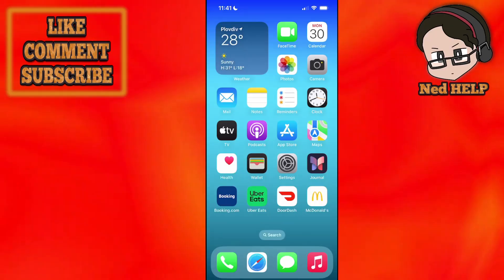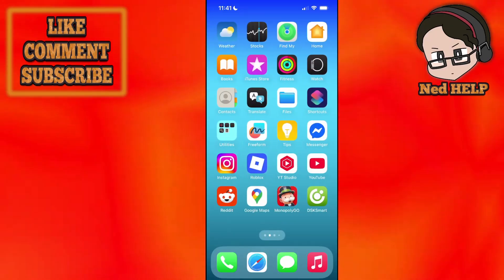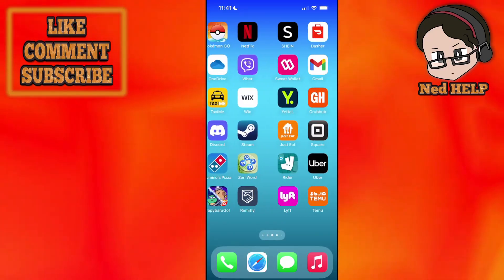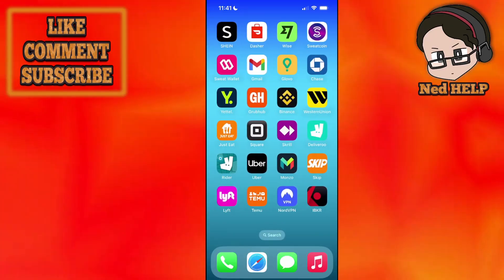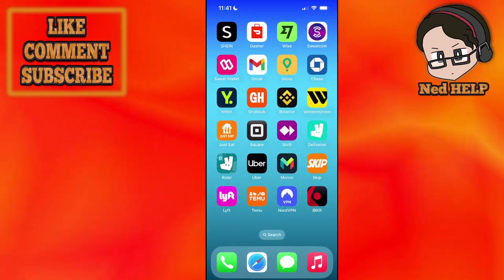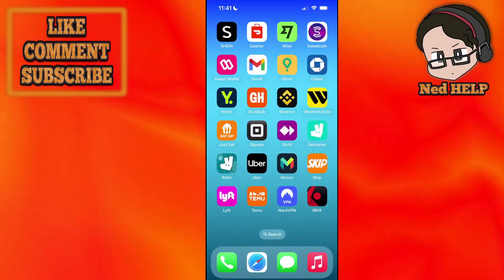I hope this helps. Leave a like and sub and I'll see you next time.